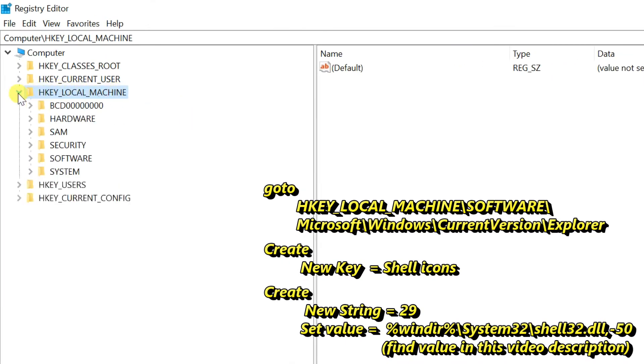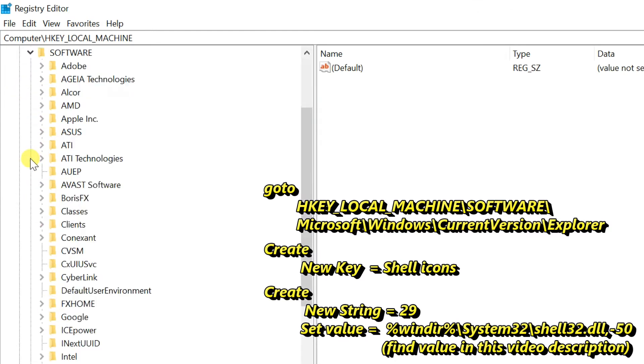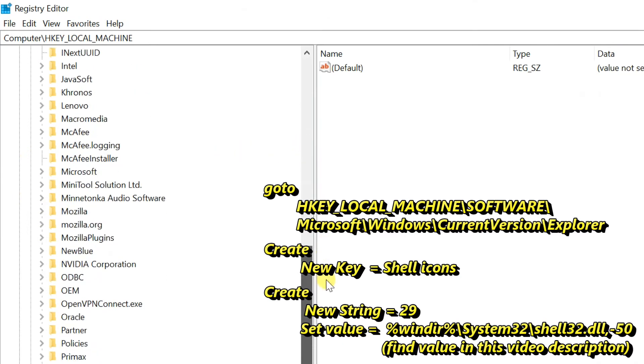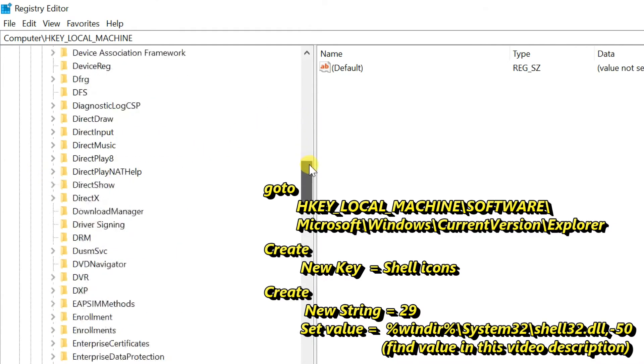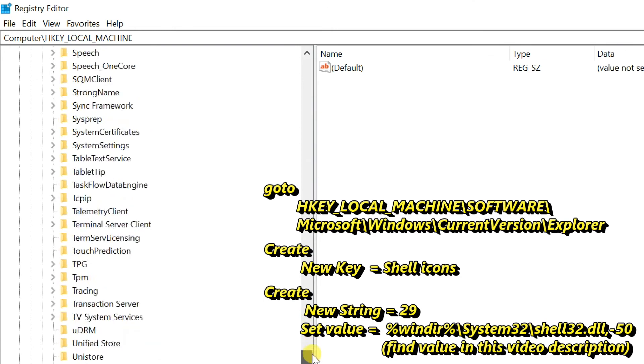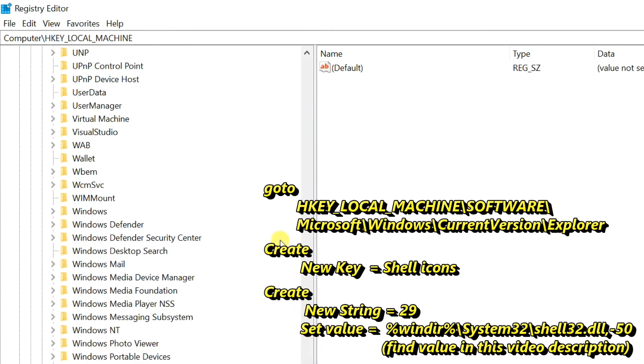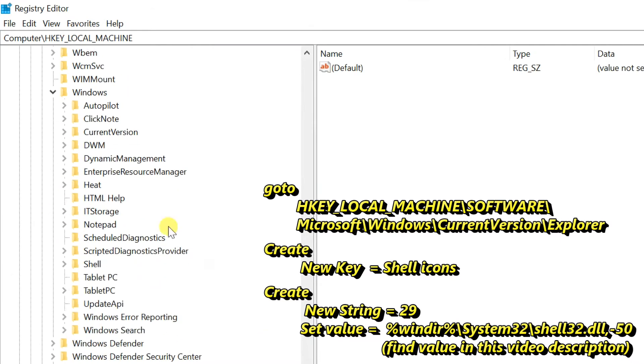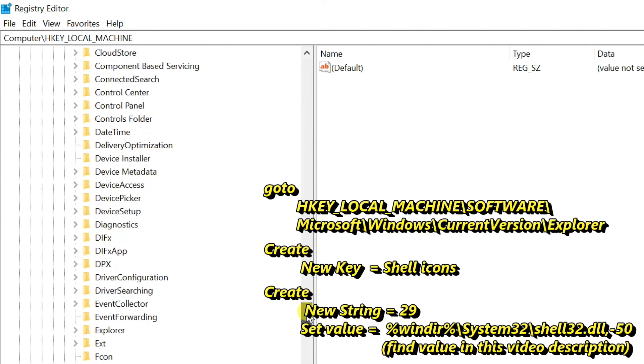Expand HKEY_LOCAL_MACHINE folder, do the same thing for the software folder. Expand Microsoft folder. Windows folder. Current version folder. Right click on, find Explorer folder under here.